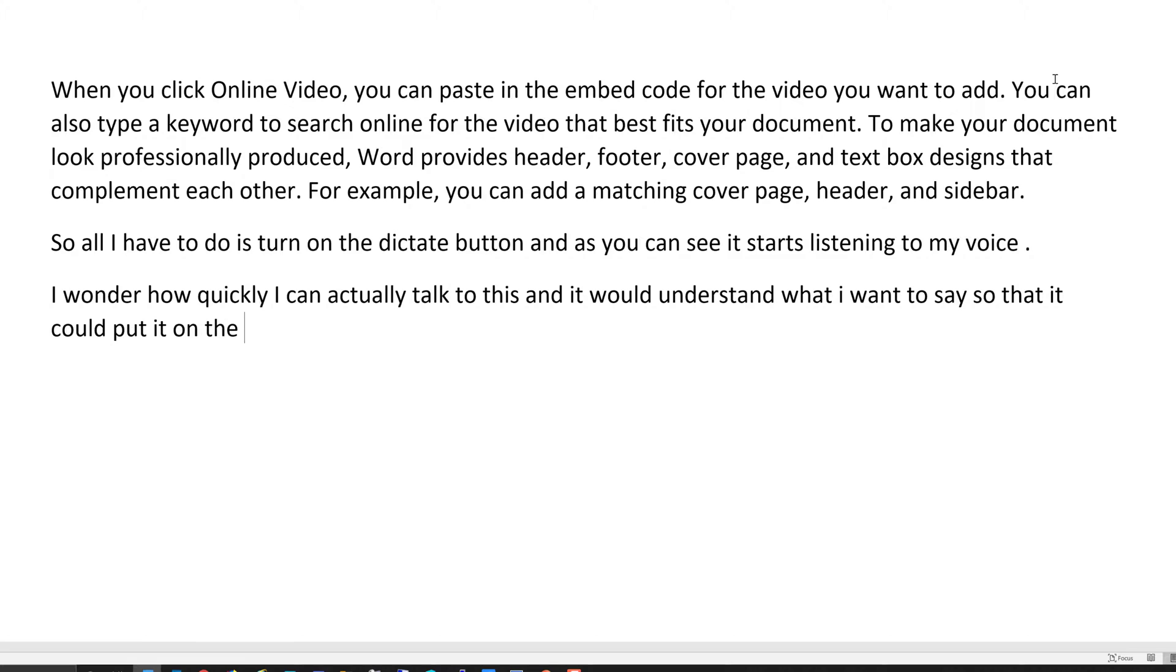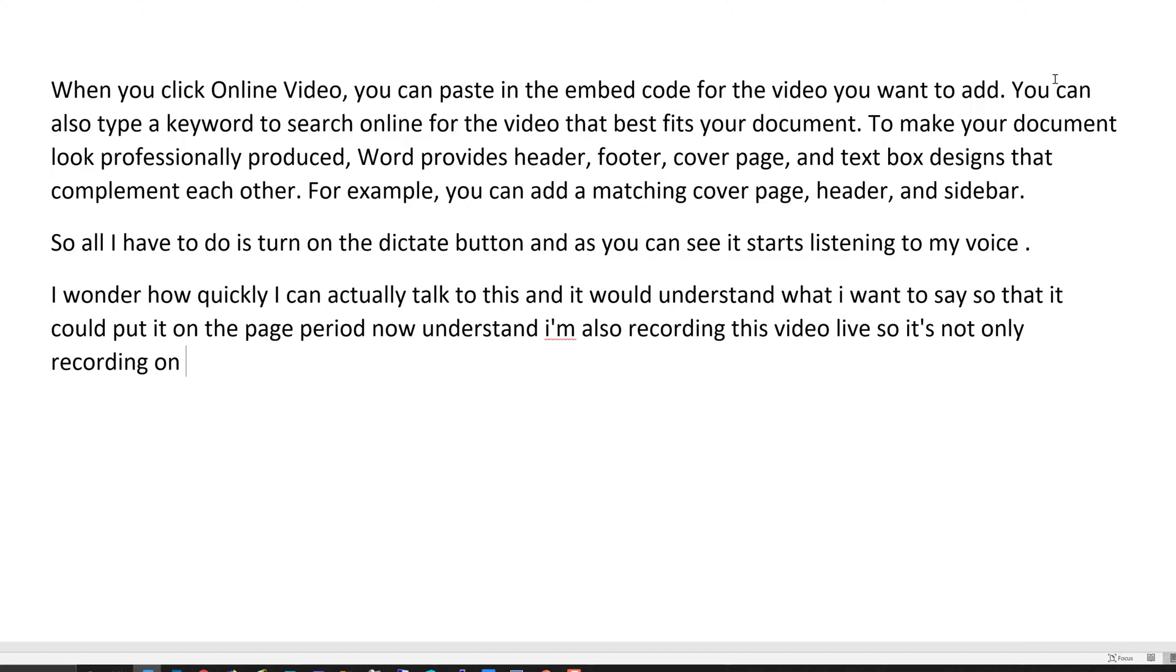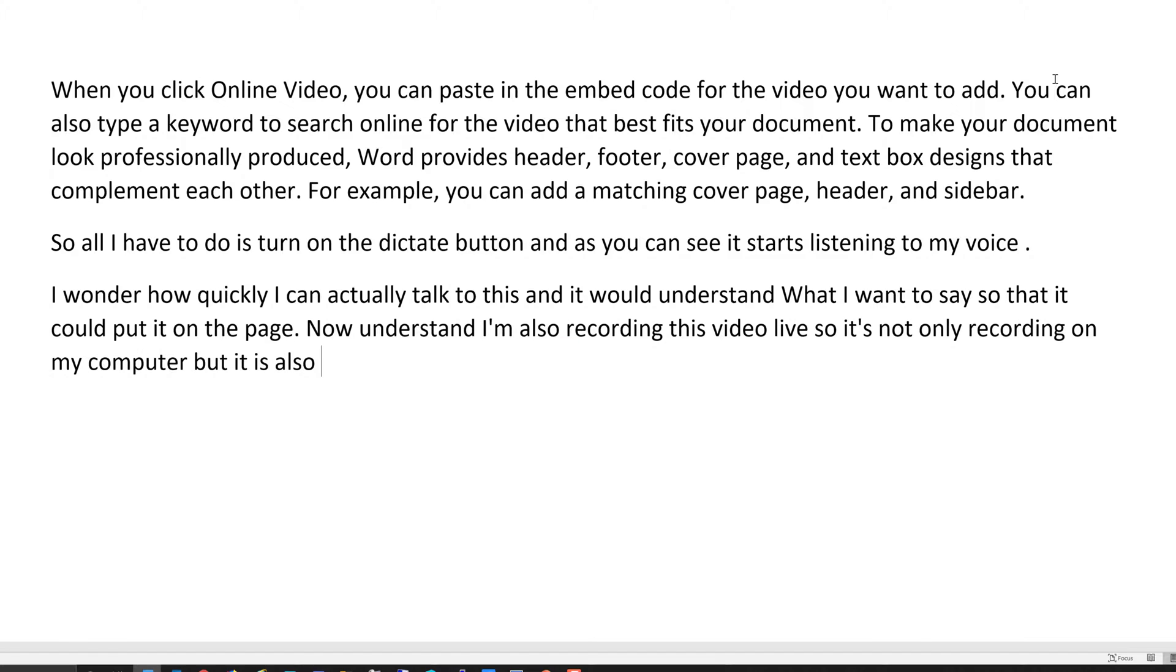Now understand, I'm also recording this video live, so it's not only recording on my computer but it is also dictating, period, new line.